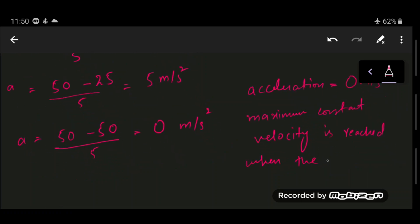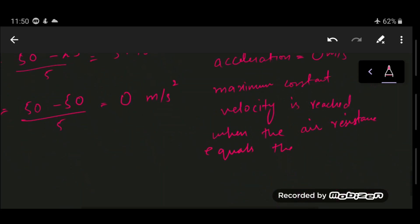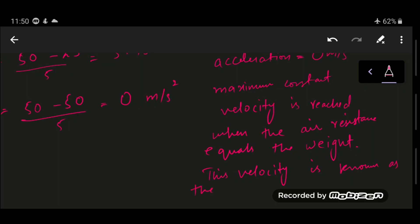When air resistance equals the weight, the resultant force is zero and acceleration is also zero. The object then reaches a maximum constant velocity known as terminal velocity. This velocity is reached when the weight of the object equals the air resistance.